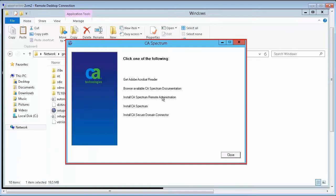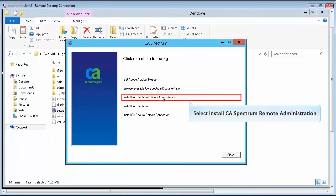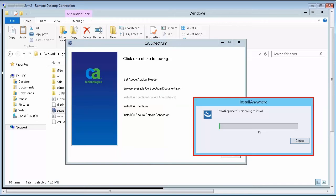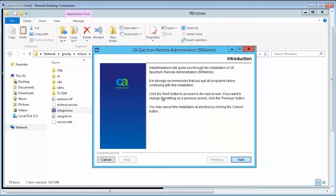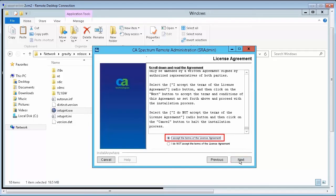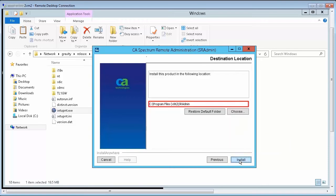Select Install CA Spectrum Remote Administration option from the installation wizard. Wait until the preparing to install process ends. CA Spectrum Remote Administration Setup window is displayed. Click Next to continue the installation. Accept the license agreement and click Next. Then, specify the destination location and click Install to proceed.